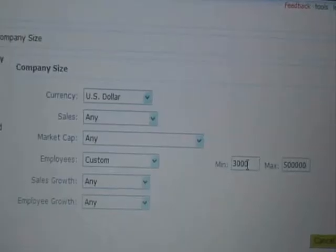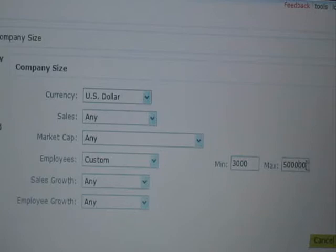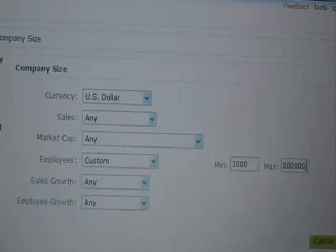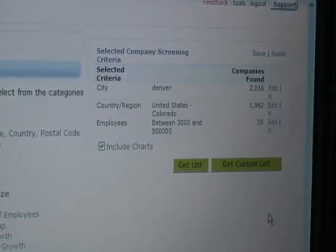What I sell is employee payment solutions and my boss hates it when I try to sell to companies that have less than 3,000 employees, and I know my solution is scalable enough to about half a million employees — anything bigger would get a little crazy. So that screens it down to 35 companies, so let's take a look.